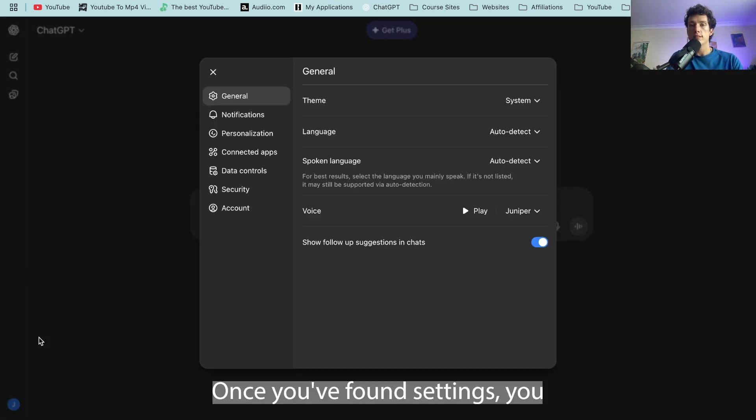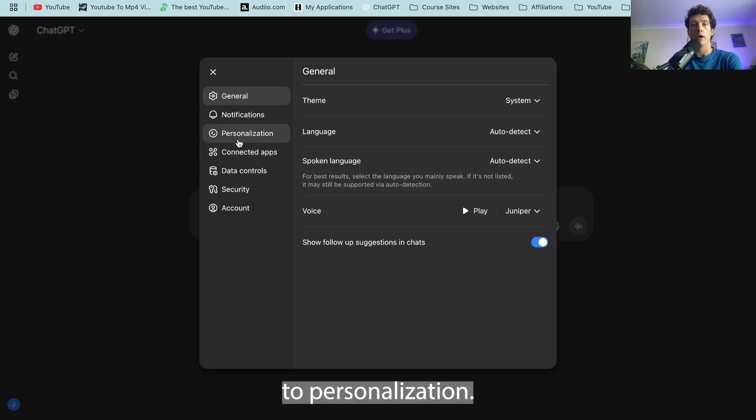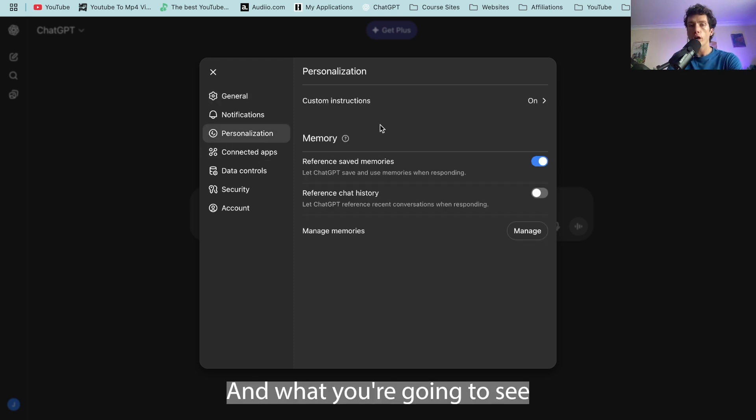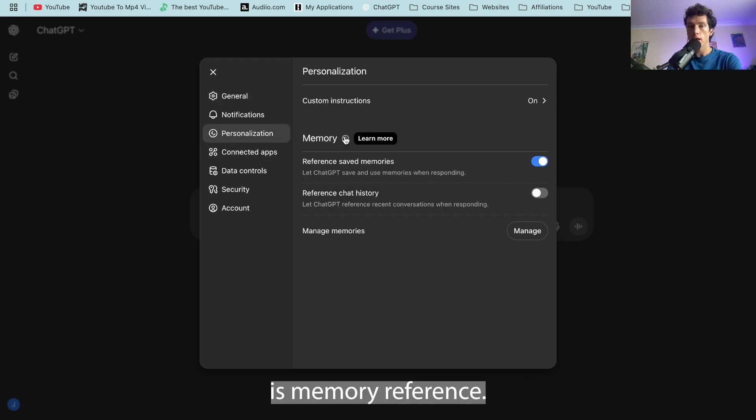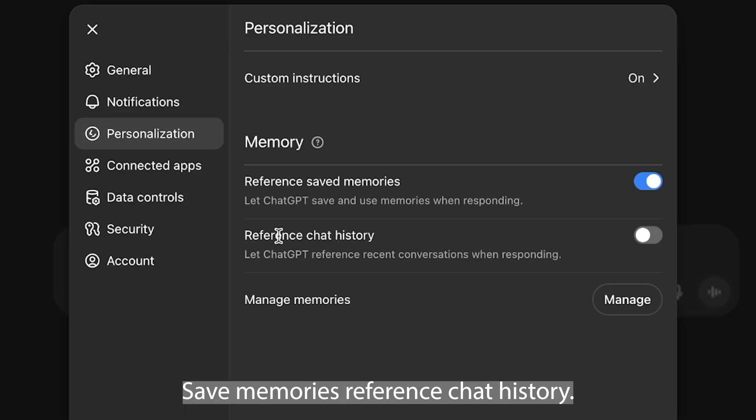Once you've found settings, you then want to scroll down to personalization and what you're going to see is memory. Reference saved memories, reference chat history.